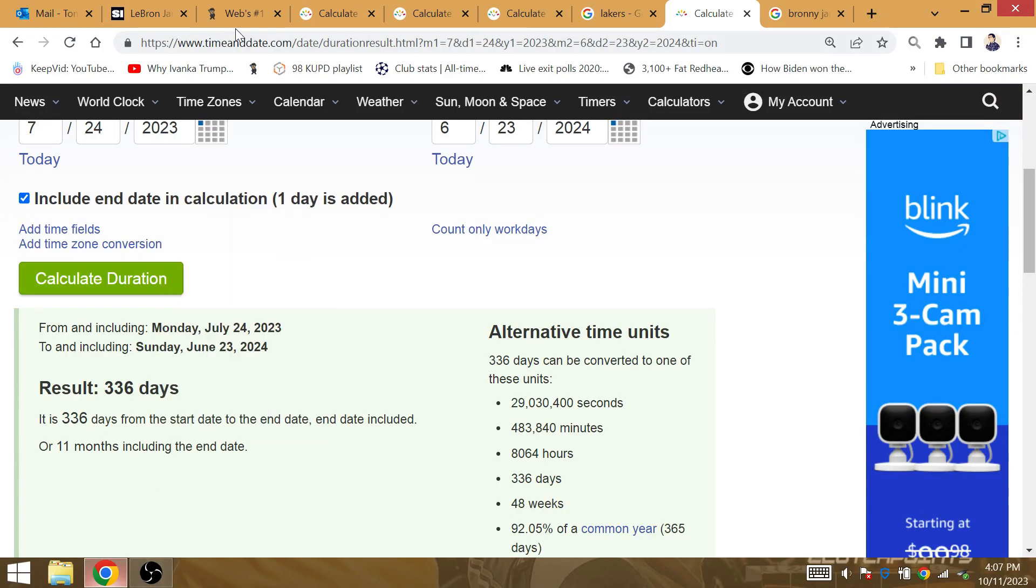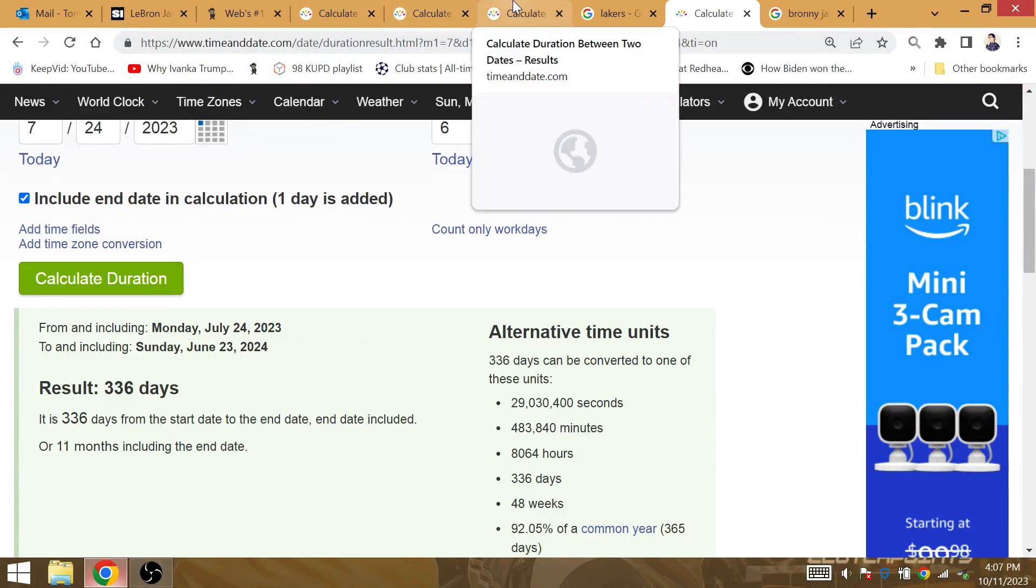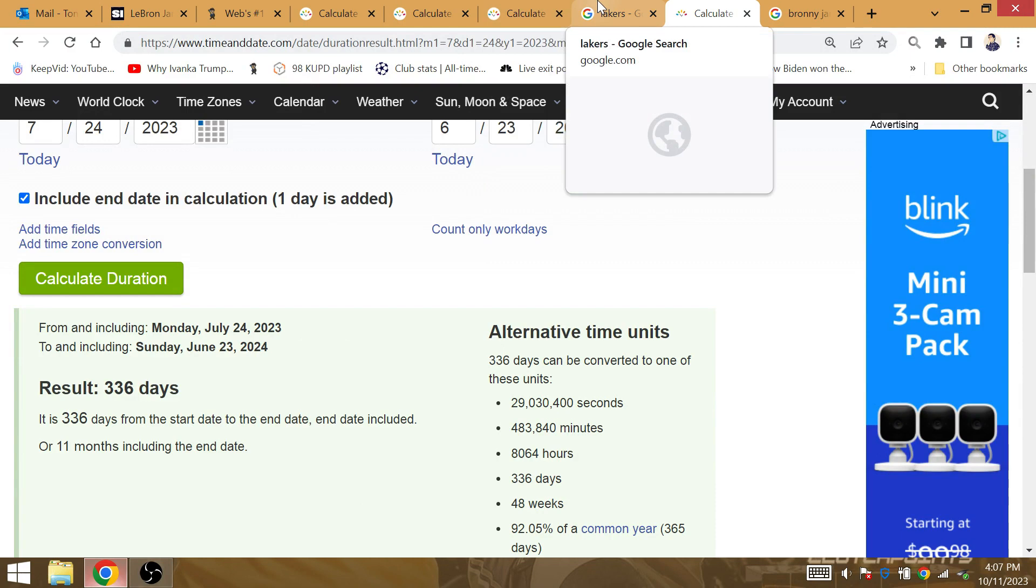This all has to do with Bill Russell's death. The Lakers surpass the Celtics, complete the ritual. 11 time NBA champion.